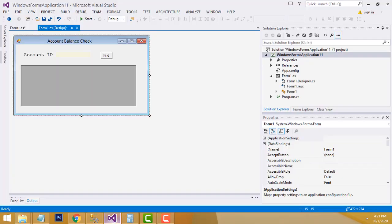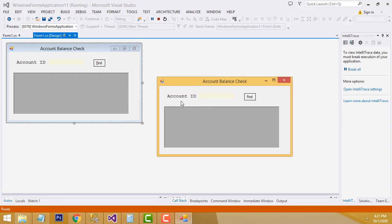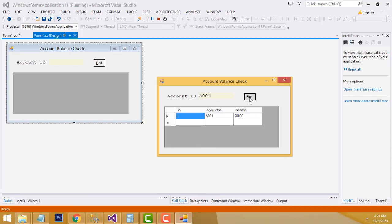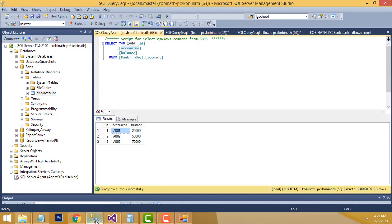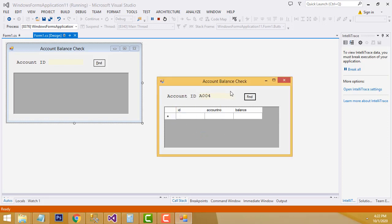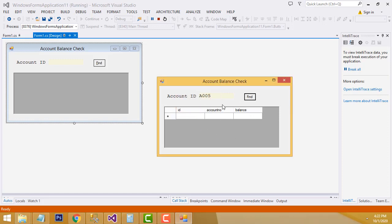Let's show the demo first. Click the start button — now it asks to enter the account ID. If you enter account ID '001' and click the Find button, it displays account number A001 and its balance. Entering IDs 2 and 3 display their respective balances. If you enter 4, it shows 'record not found' — there are no records for 4 or 5.